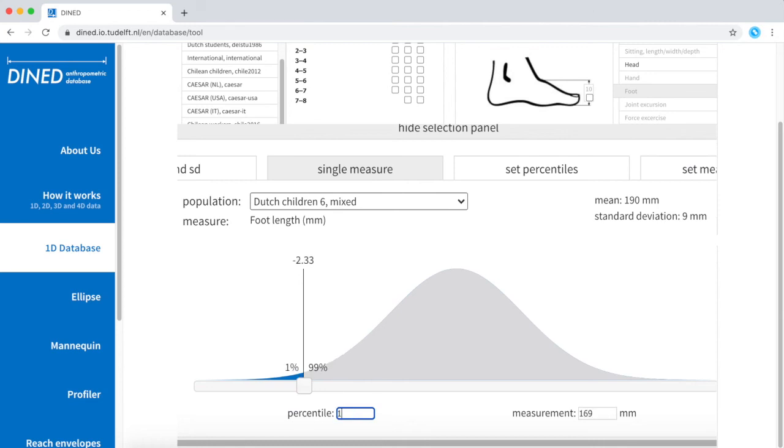As you can see, the p1 value of this measure is equal to 169 mm and is located at minus 2.33 times the standard deviation away from the mean, but we already knew this from our standardized table.